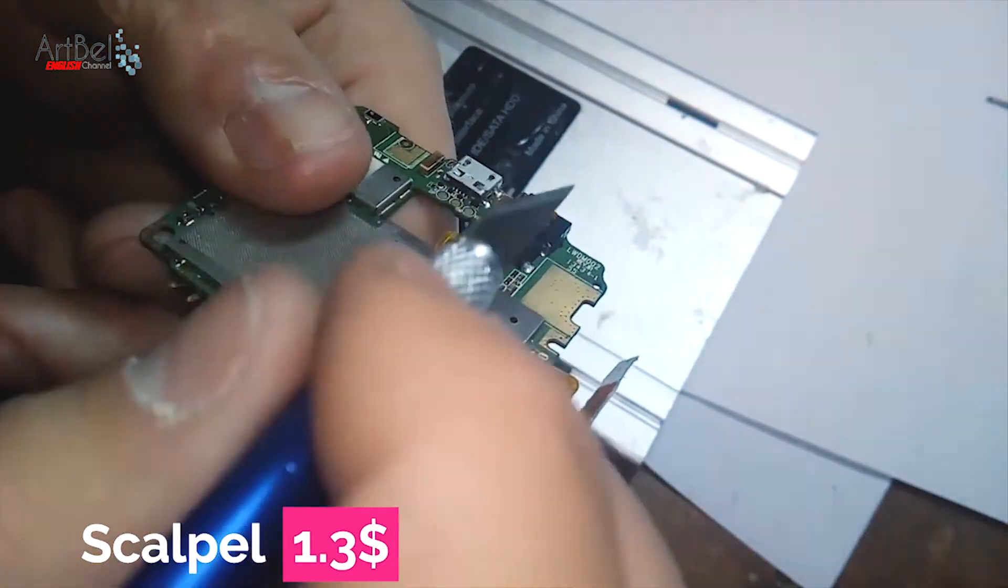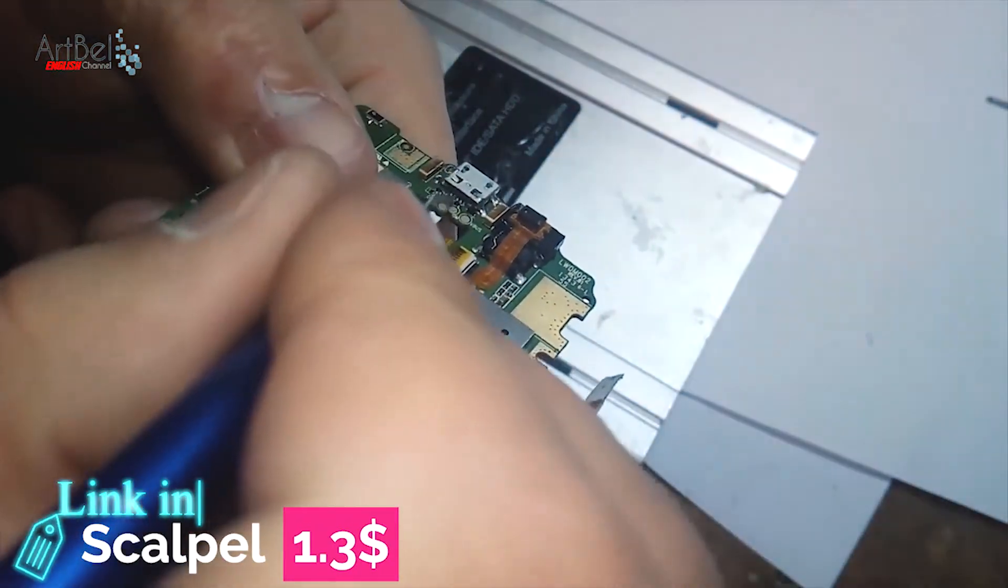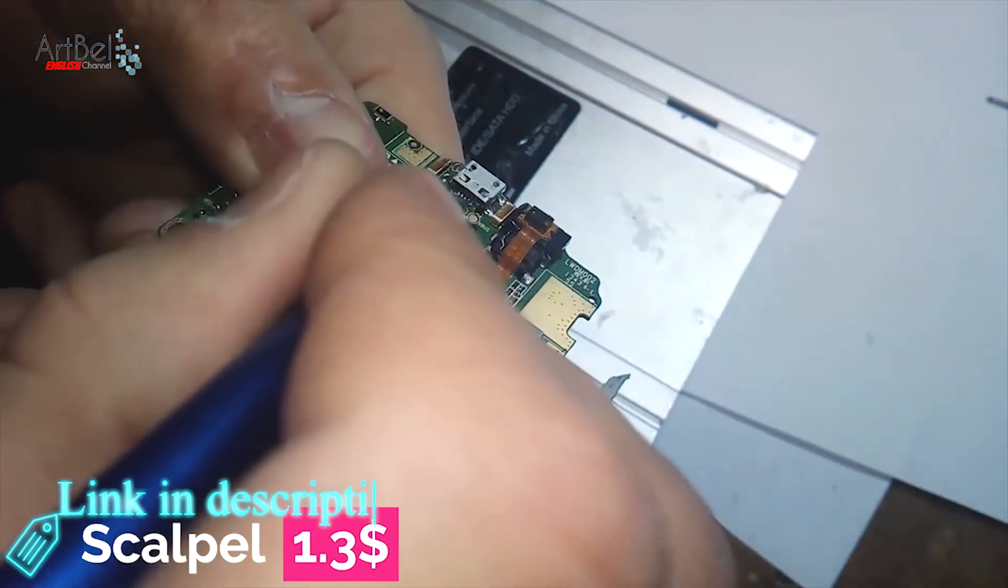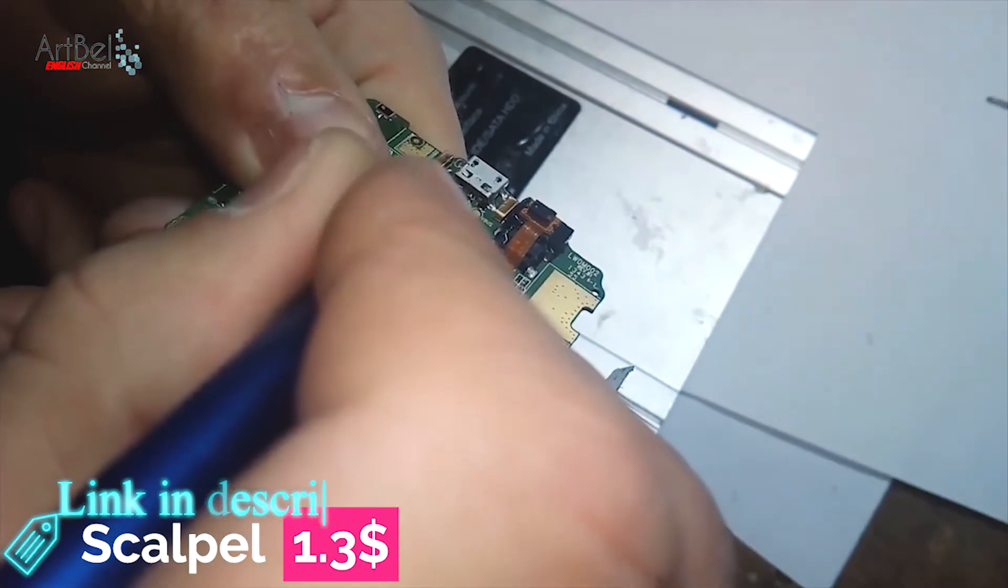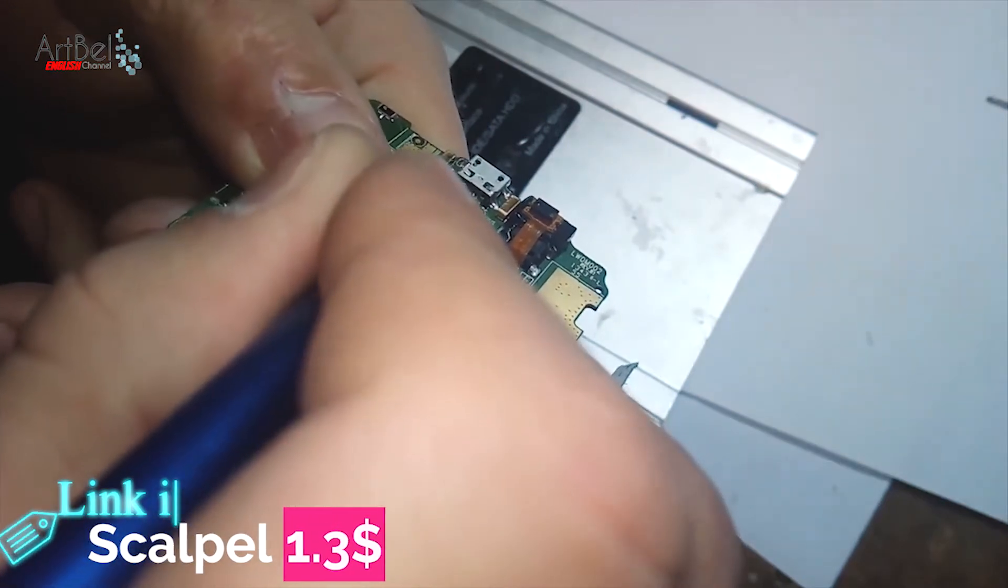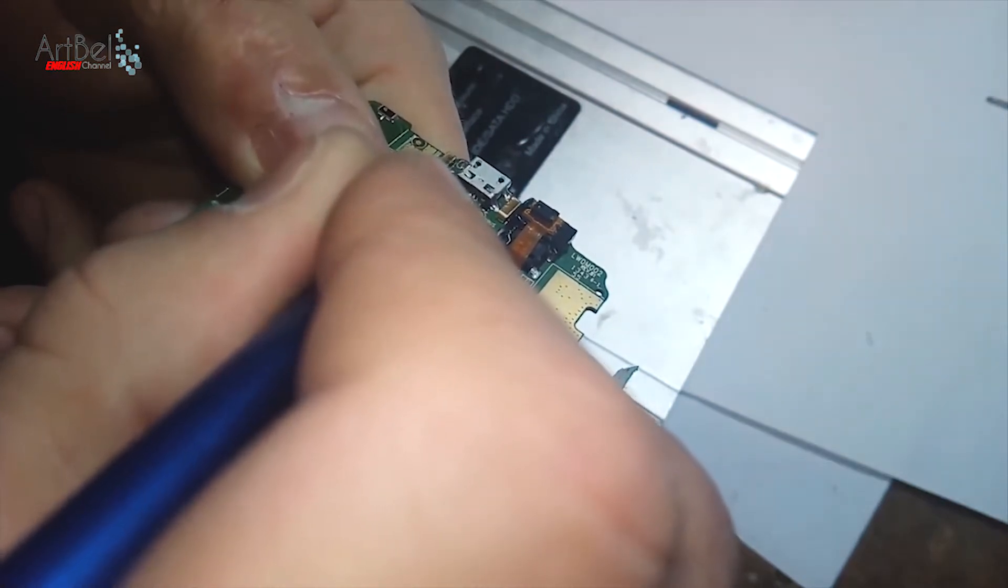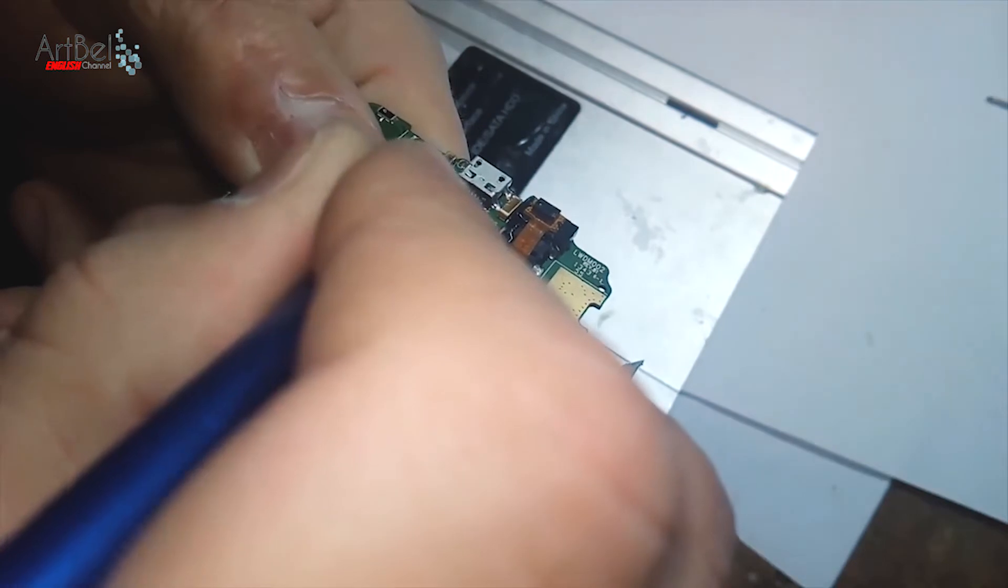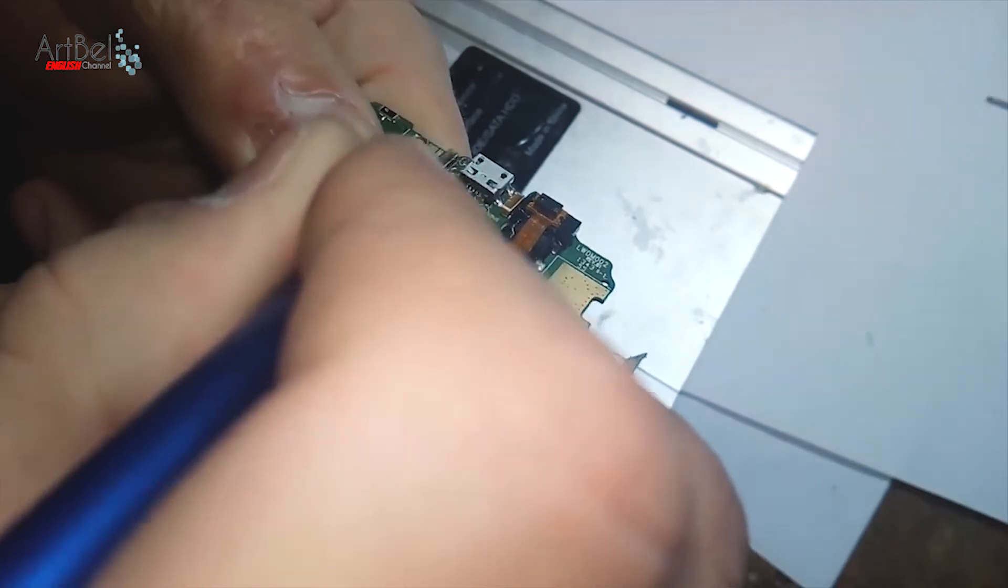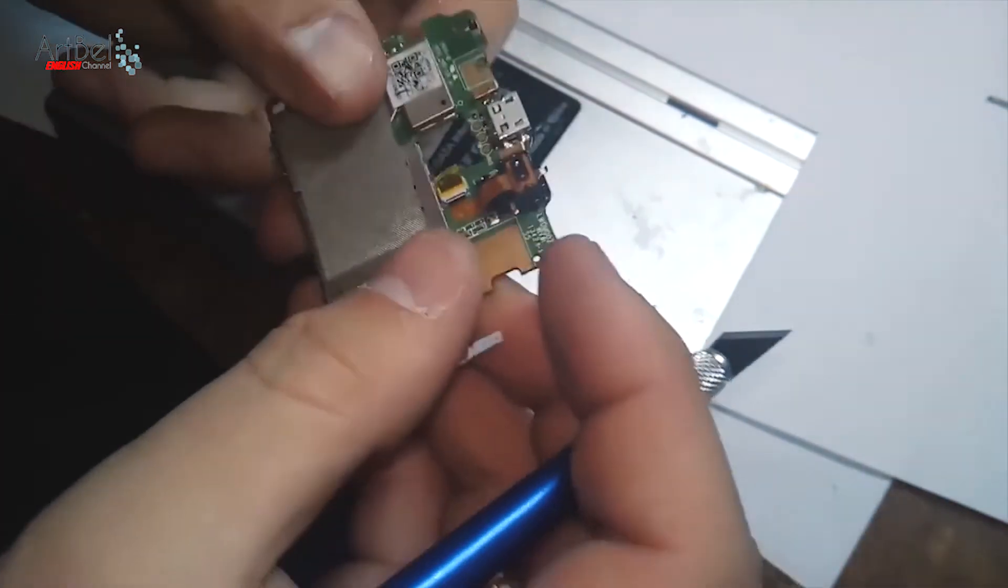I try to move each leg to the side. Just look, don't move hard. You can bend legs and break it. Well, all legs are safe and soldered.